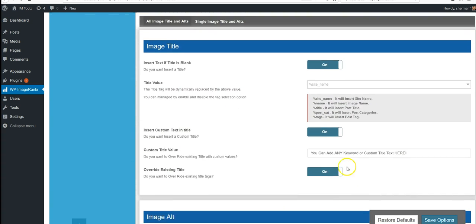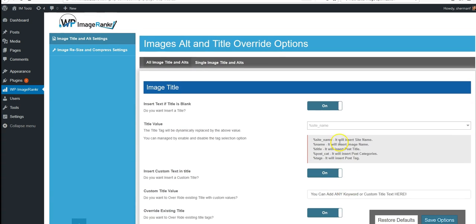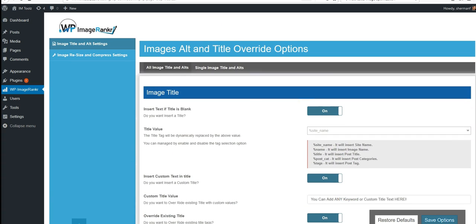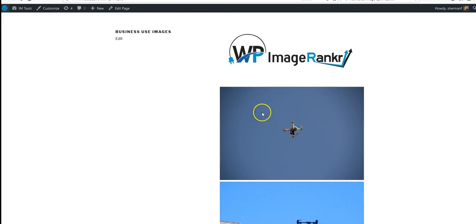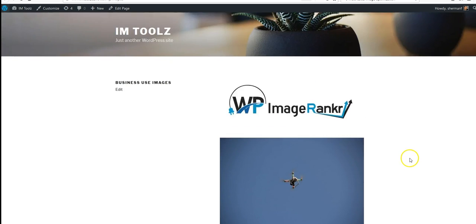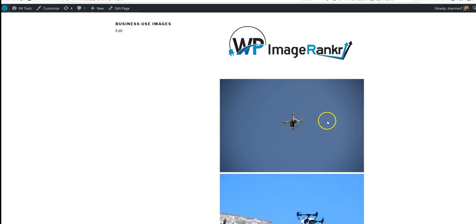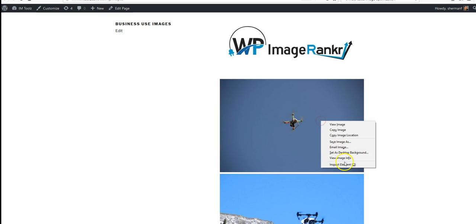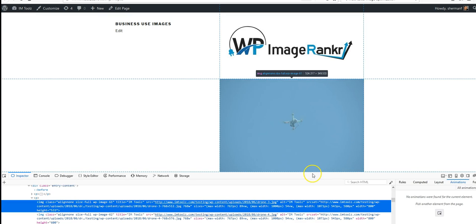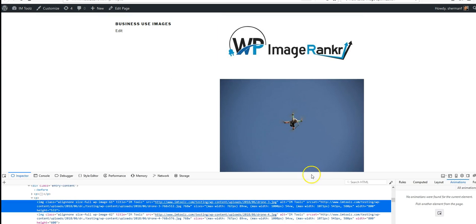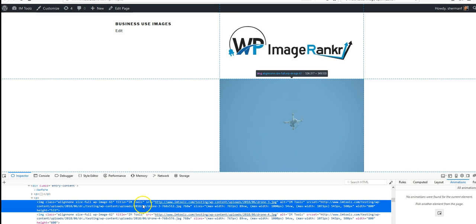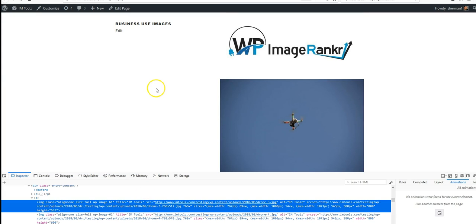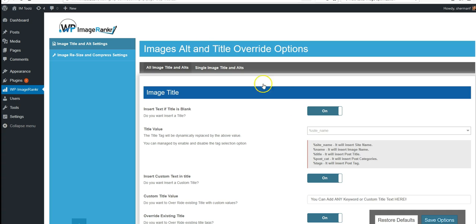So let's go ahead and take a look at how this might work on a real usage. Here's a post within our site. If we come up here and inspect the element, we can see that our alt tag reads 'I am tools' and our title reads 'I am tools.' This is actually the name of the site, which is how it is set right now.